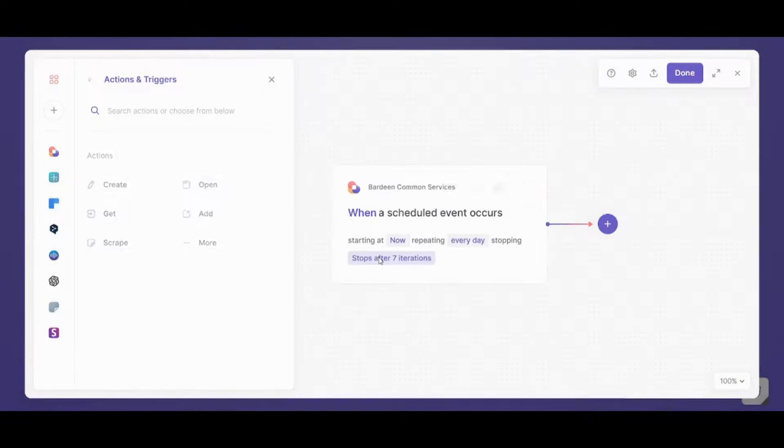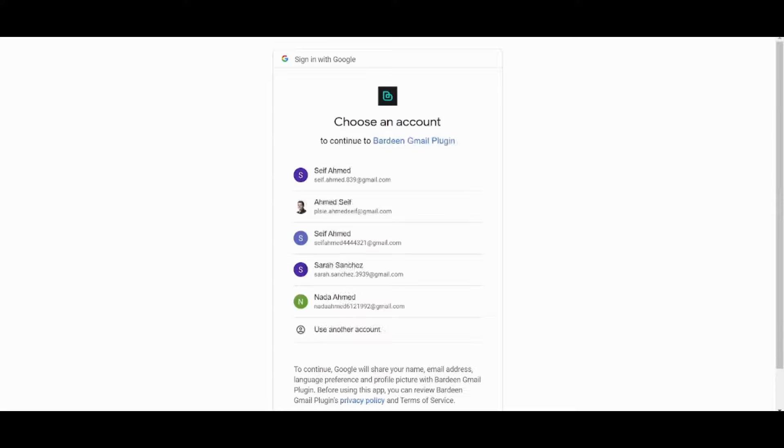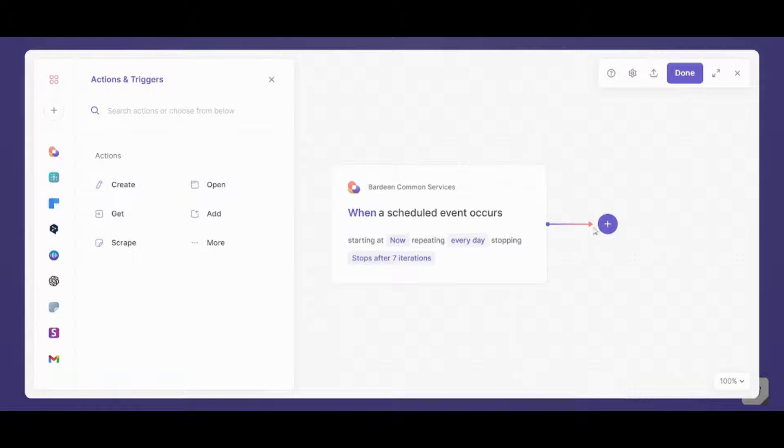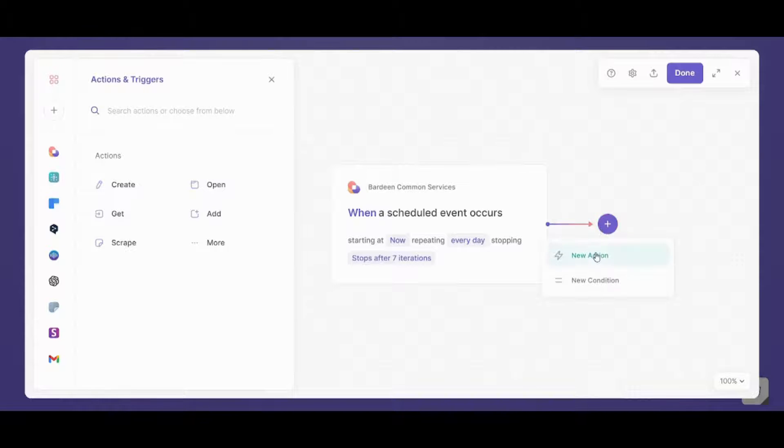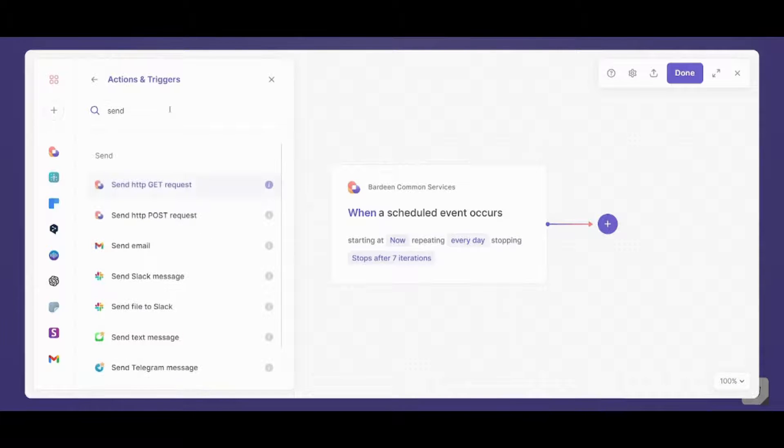Now I will need to connect my Gmail first. I am going to authenticate with Google and I will be back for you soon. Now after successfully connecting my Gmail, I can go and choose a new action. And this action is to send email.